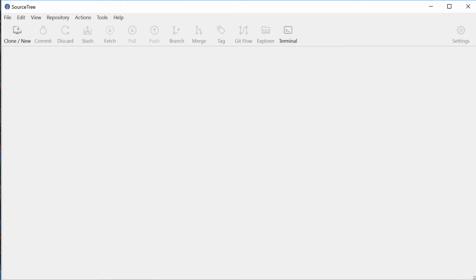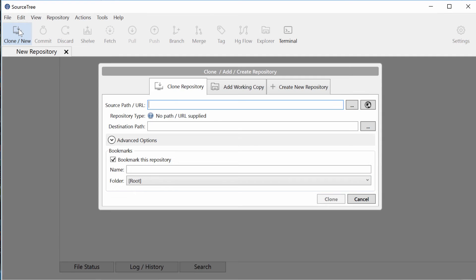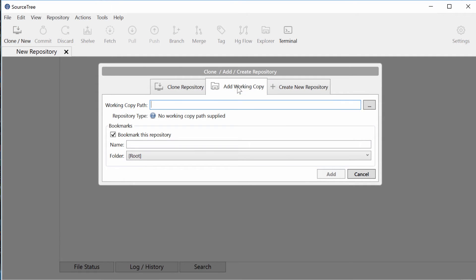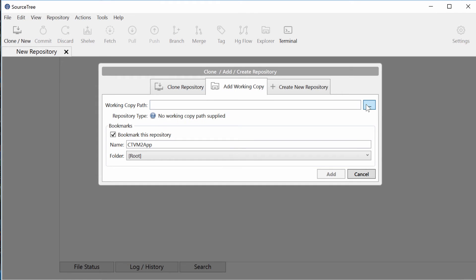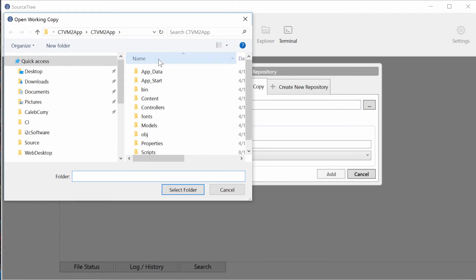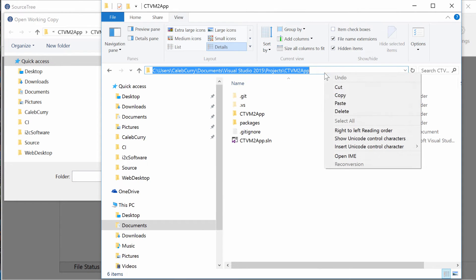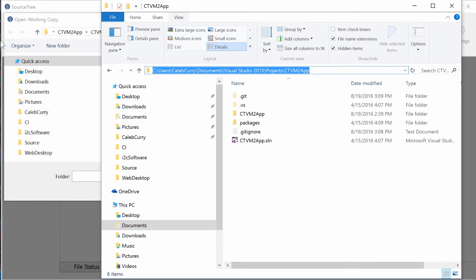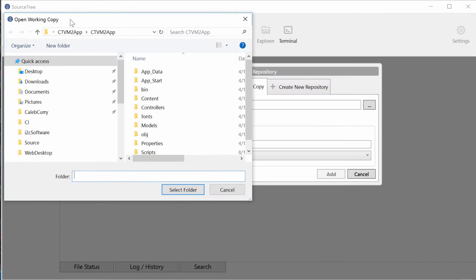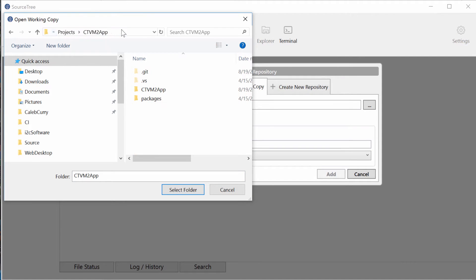So when you download and open SourceTree, it's going to look something like this, probably with more stuff on it. But then you click Clone/New, add a working copy because we already have a git repository. We don't need to clone one from somewhere else. Next thing you want to do is select the folder. You can just copy the address from here, paste that here, which will get you to it. Click Select Folder.